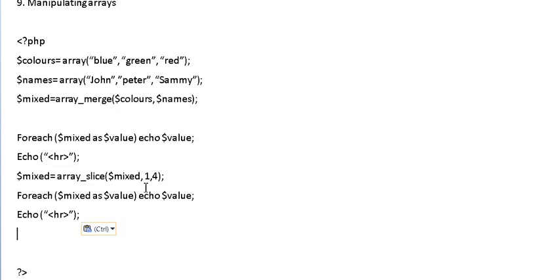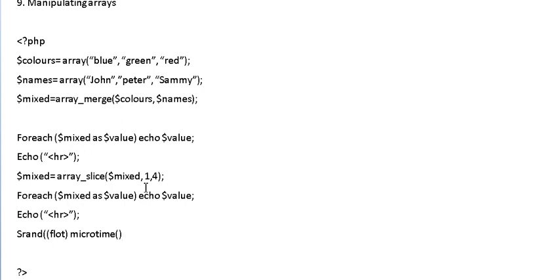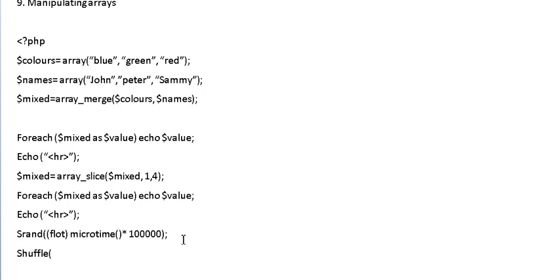We can use the function called srand and what that's going to do is it's going to take on a float time, microtime and we're going to multiply it by a random seed. And what we're going to use, we're going to use something called a shuffle function.